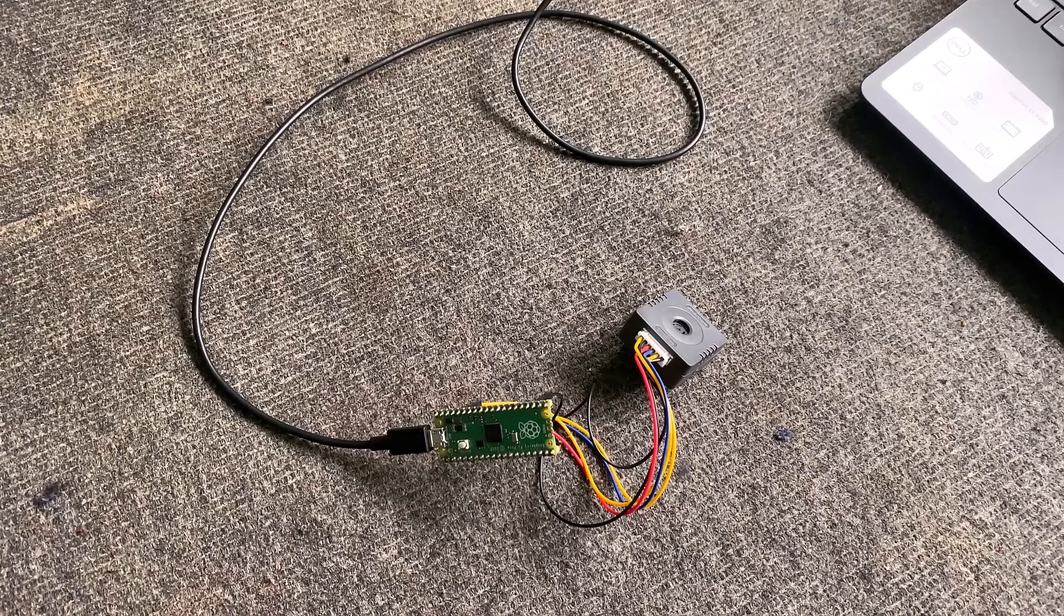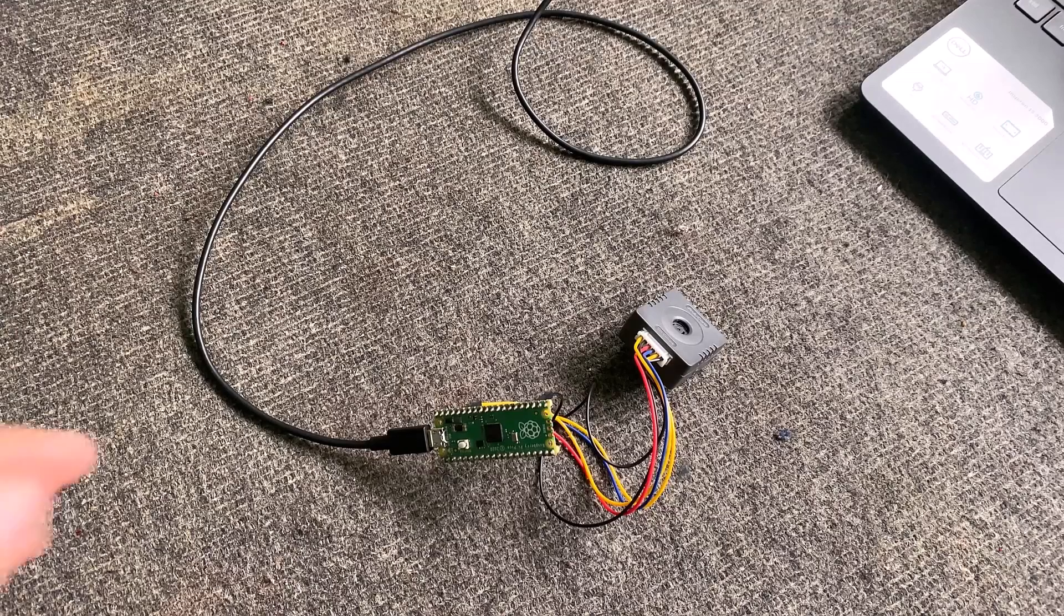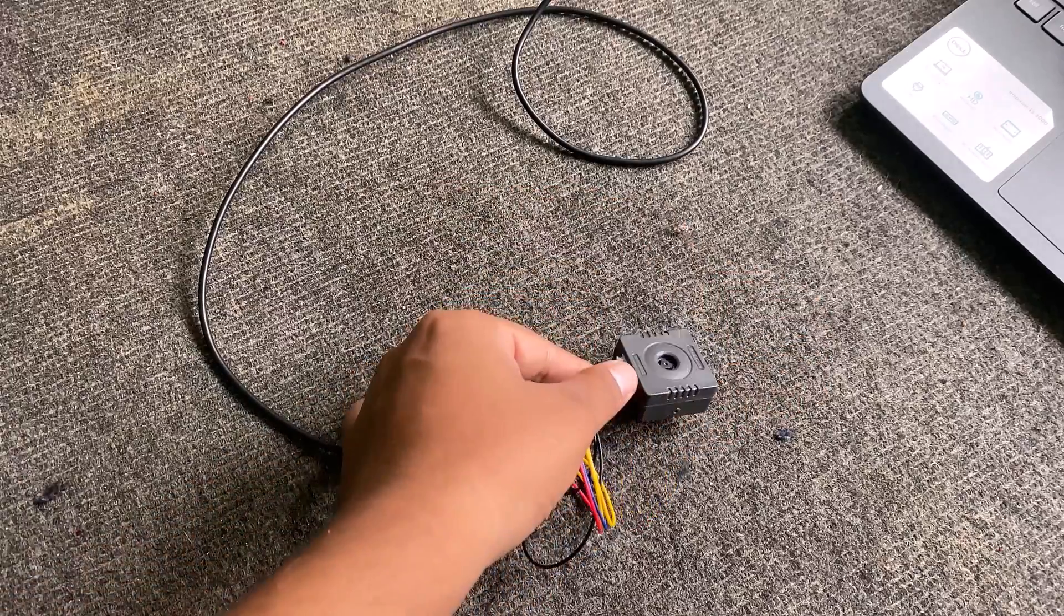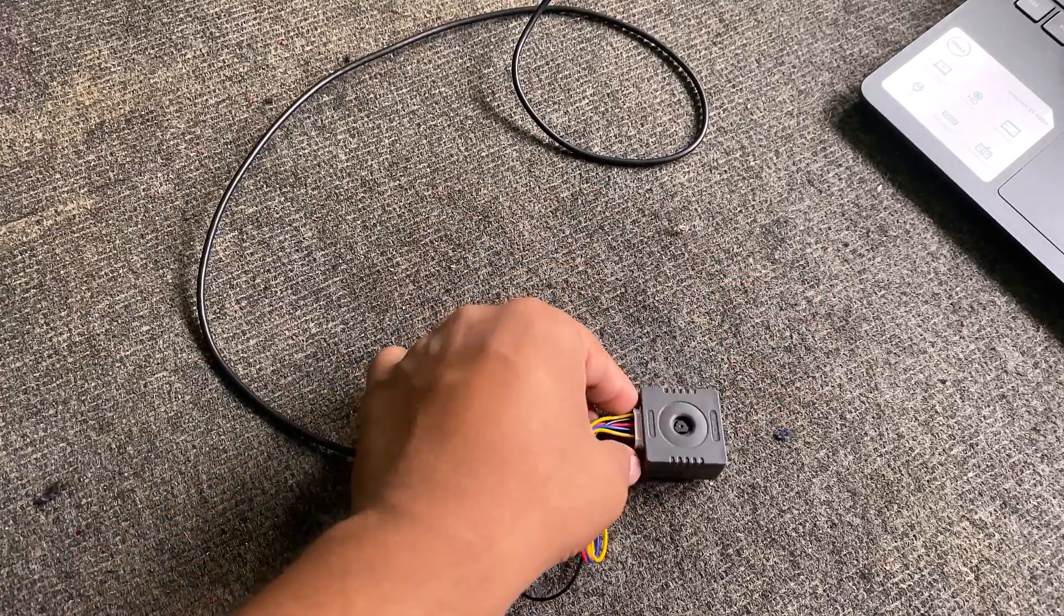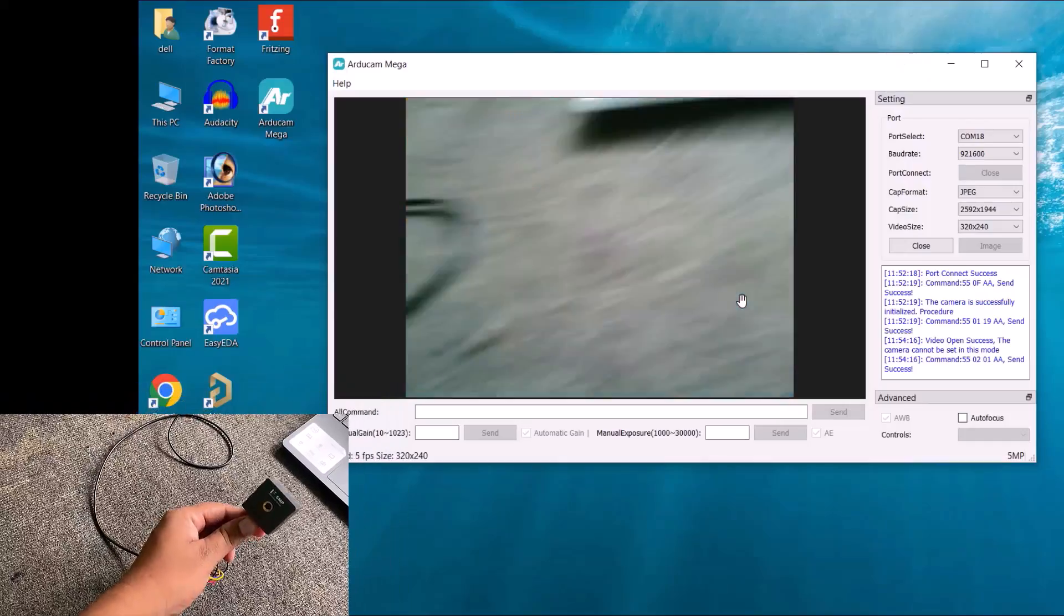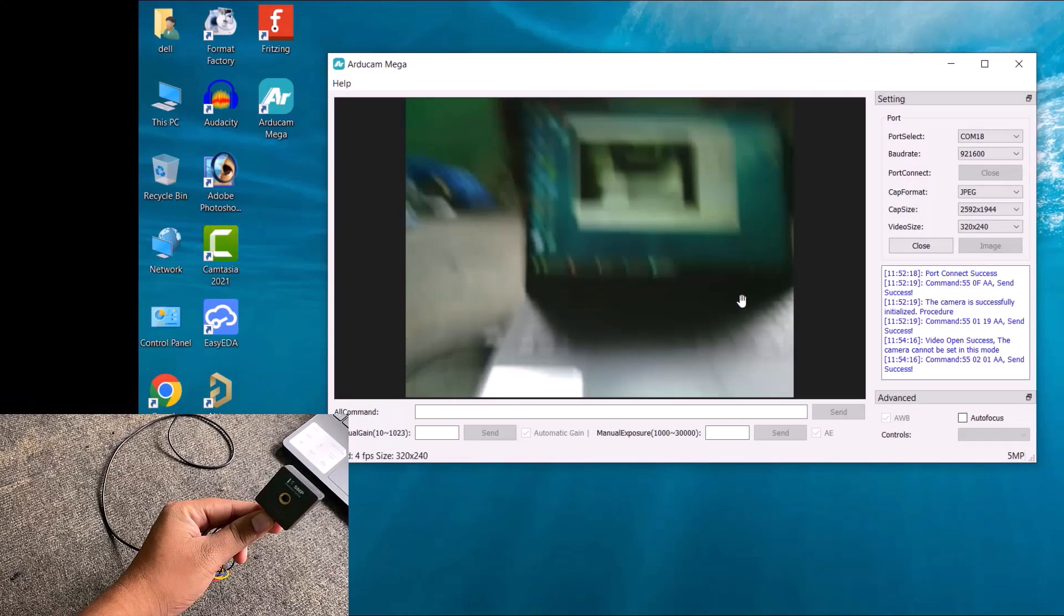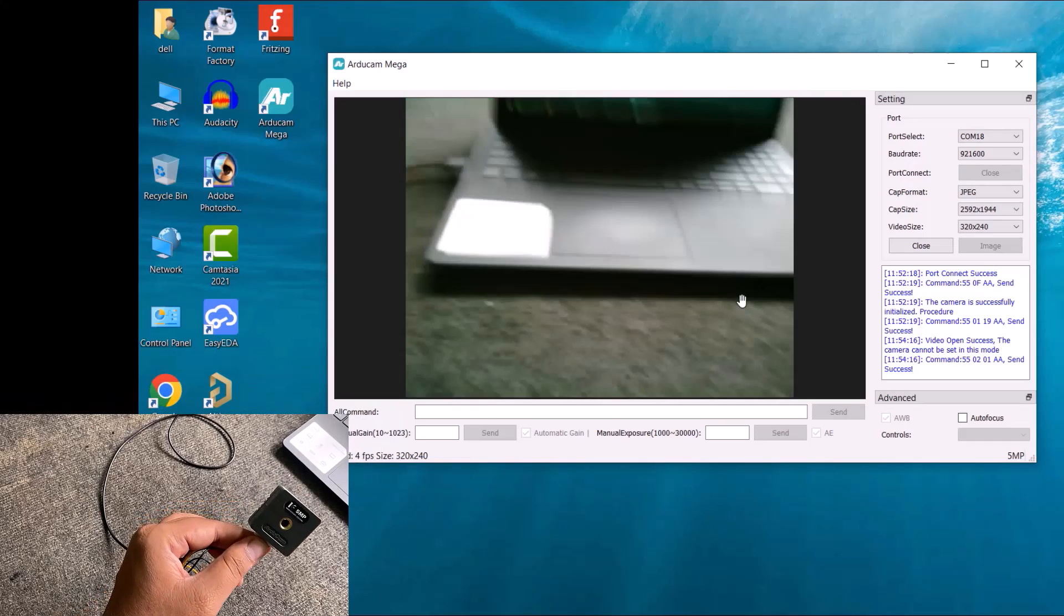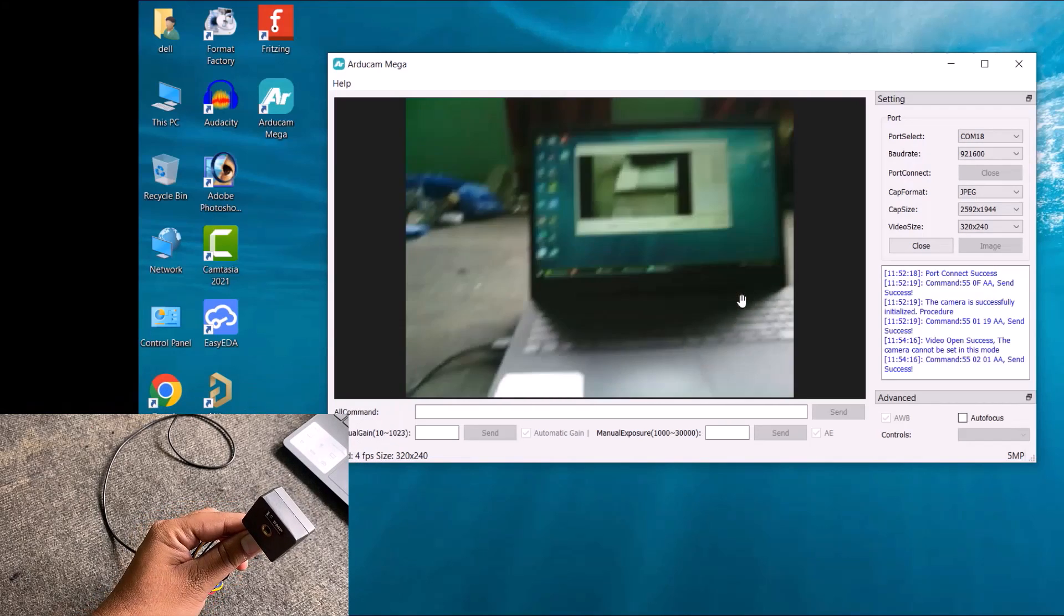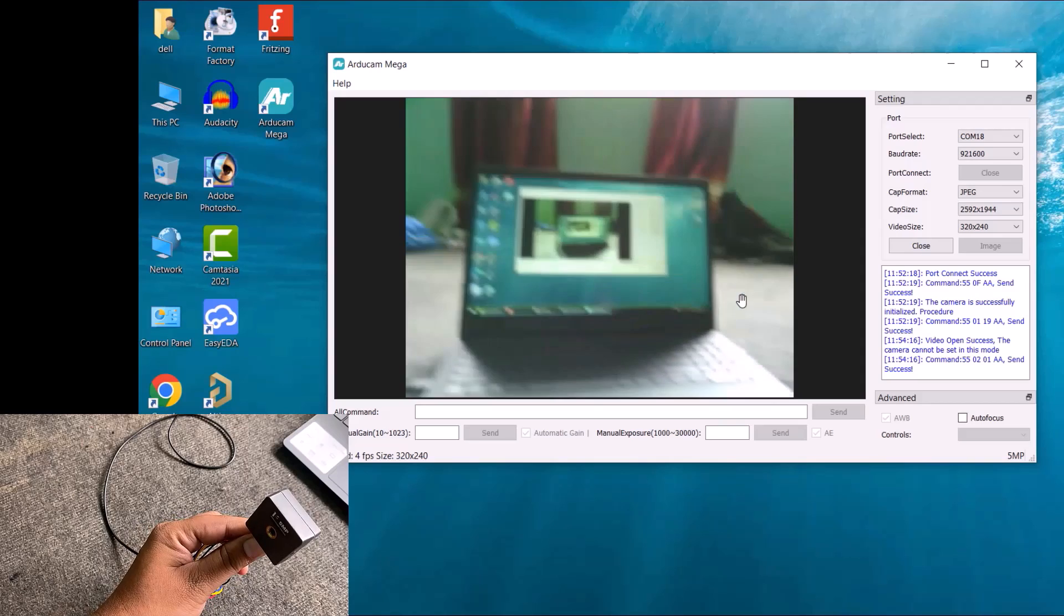A message will appear on this screen that shows the camera's successful connection with Pi Pico. Now we need to test this camera to stream videos or capture images. To do that, click on the video and this camera will start streaming the videos.